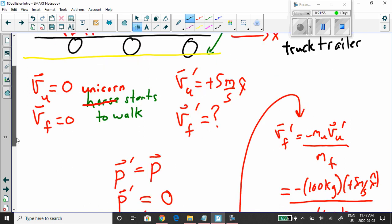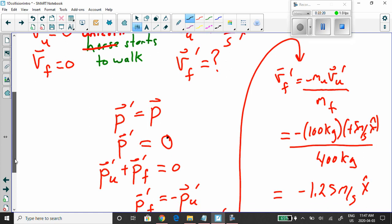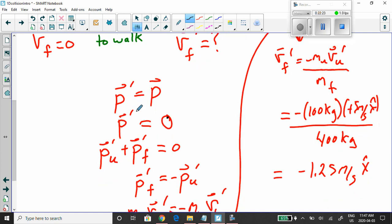We use the law of conservation of momentum: momentum while walking P prime equals momentum before walking. Before walking, there was no motion, so the total momentum before is zero. The momentum while walking involves the momentum of the unicorn while walking plus the momentum of the flatbed truck while walking — both prime.